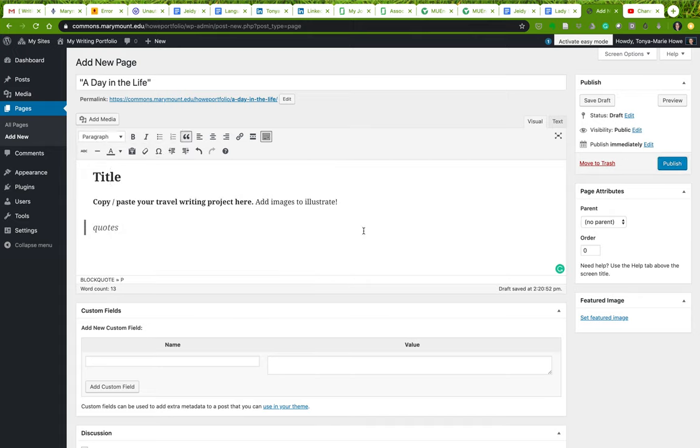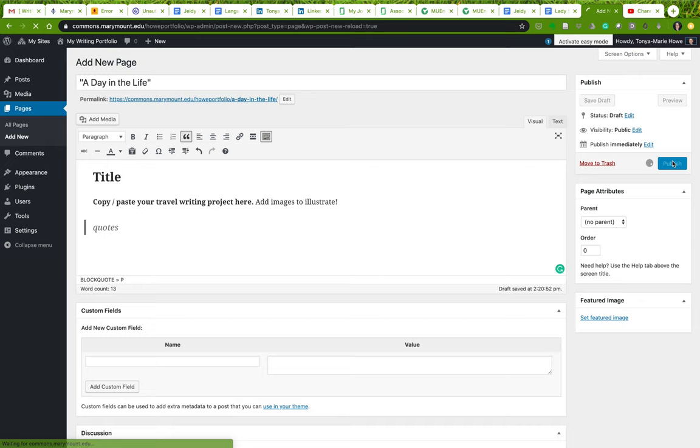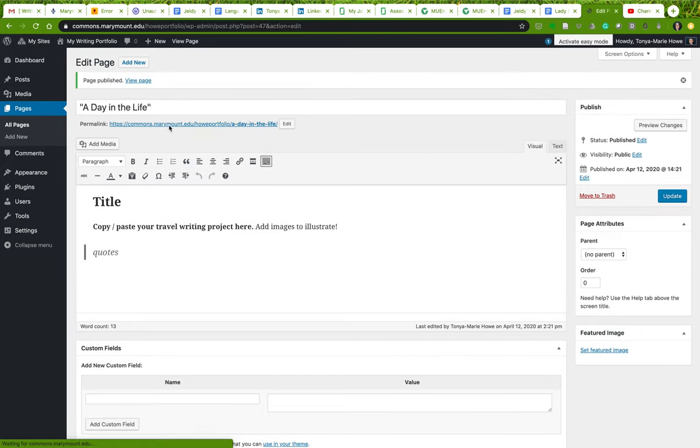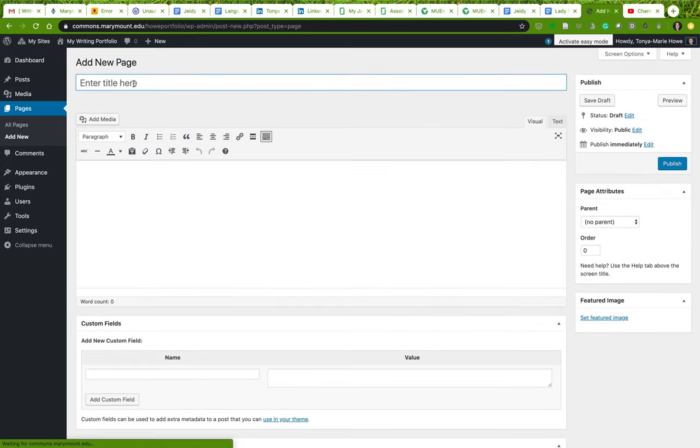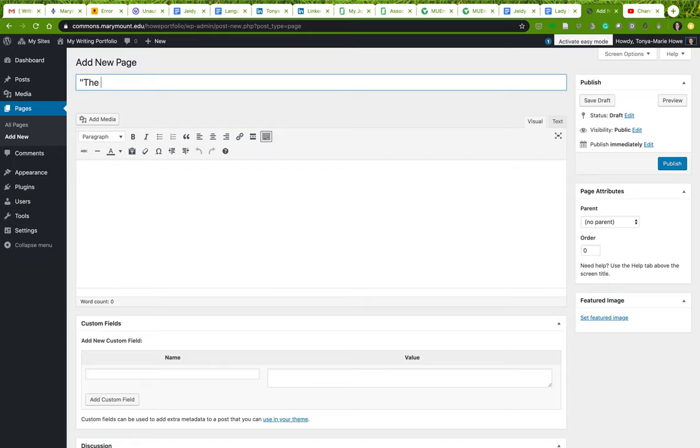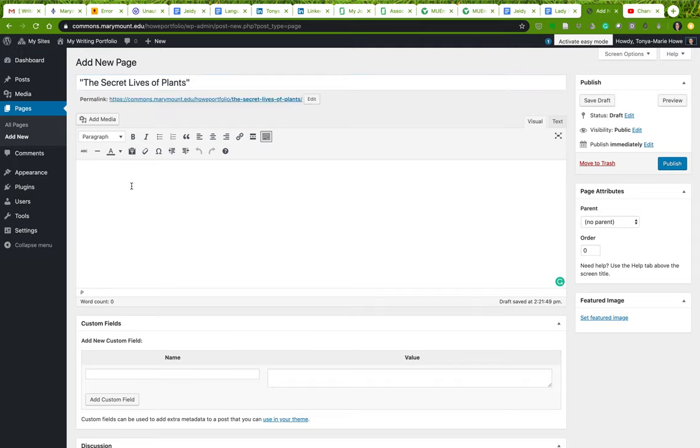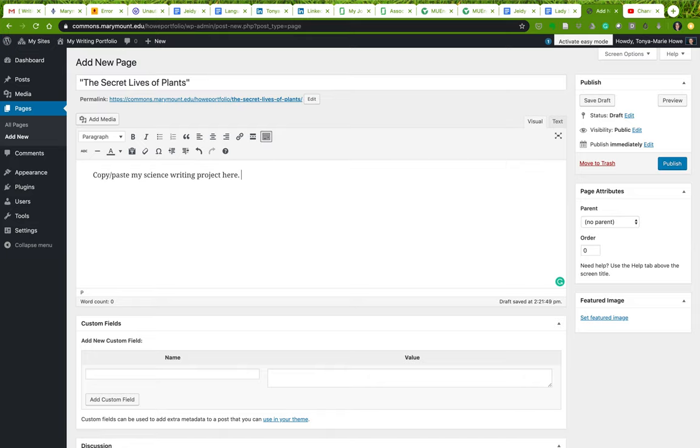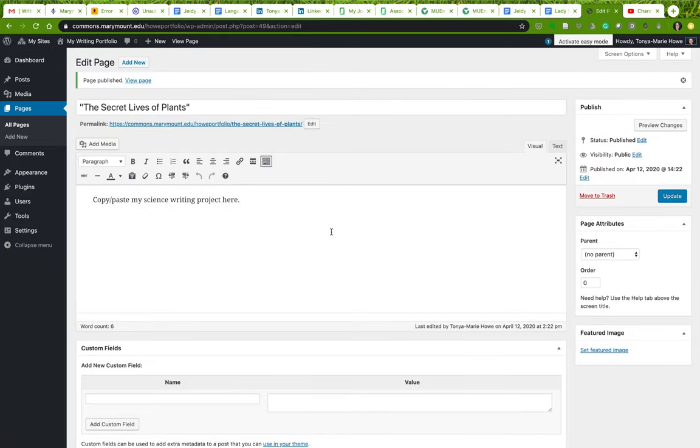I don't want this to be bolded, but I do want it to be heading two. All right, so I'm going to publish this. Now that's my travel writing. I'm going to add now a page for my science writing: The Secret Lives of Plants. Here's my travel writing, and I'm going to do the same thing here. I'm sorry, my science writing. Publish that.